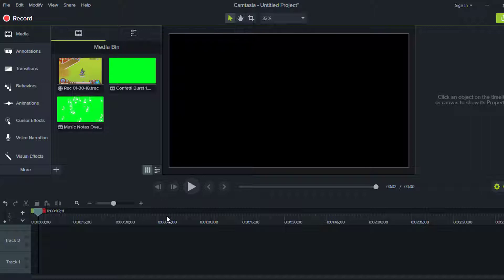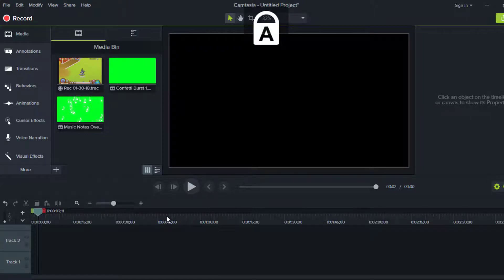I've been using Camtasia Studio for about two years now, basically when I started YouTube, and I always loved it. It's an awesome recorder and editor — it's great for pretty much everything. I pretty much know how to do everything on it, so I was just like, why don't I do an intro tutorial and show you guys how to make an intro? So we're going to go ahead and get right into it.